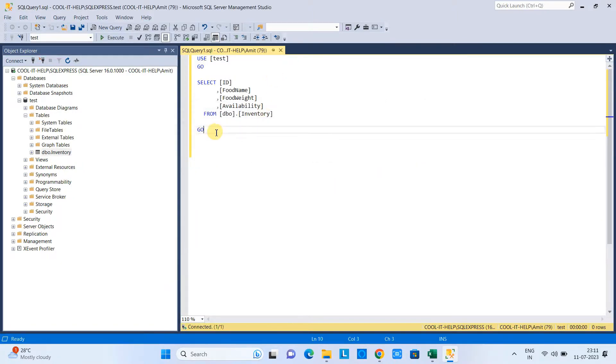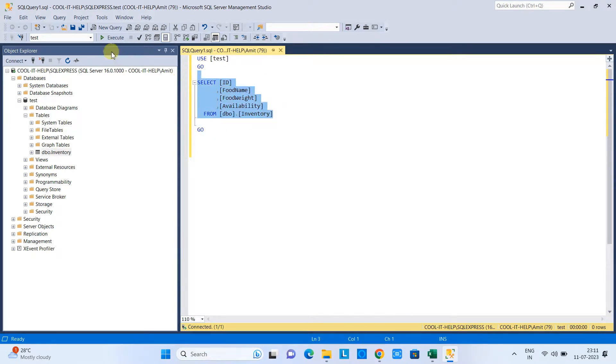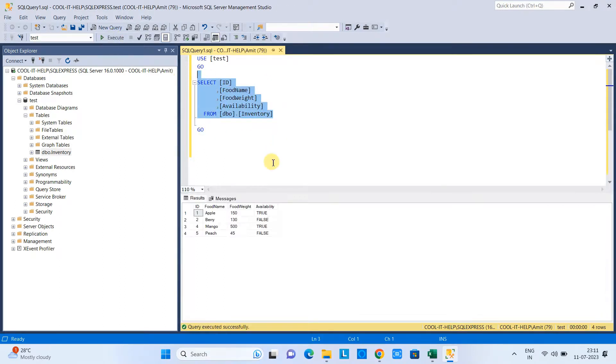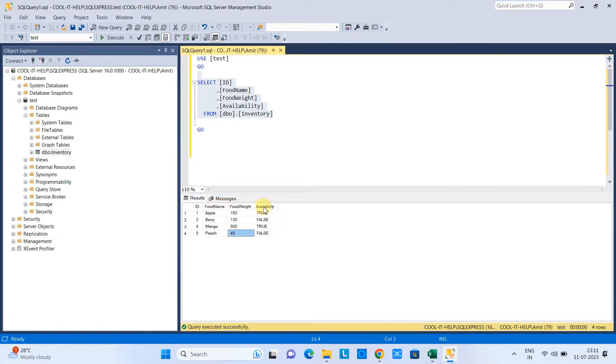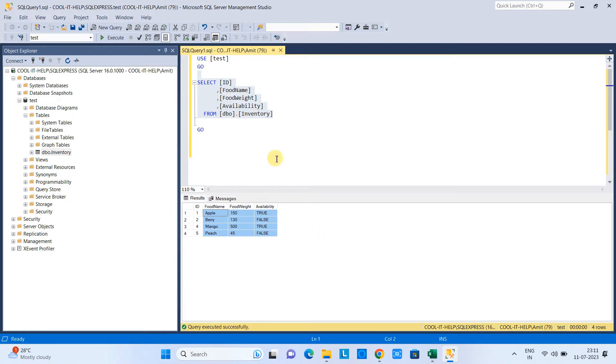You can simply go this way, or you can do the right-click, or select Edit Top 200 Rows or something—we have different ways. Or you can simply open the query window, or you can execute the select statement as well. It is your choice, the way you want to query this table.